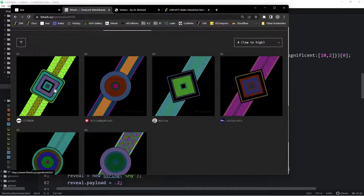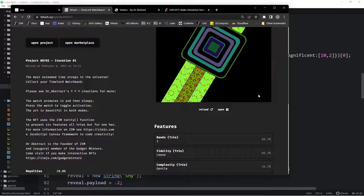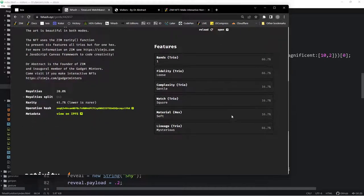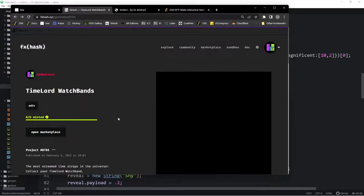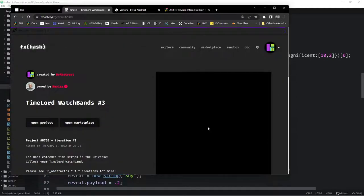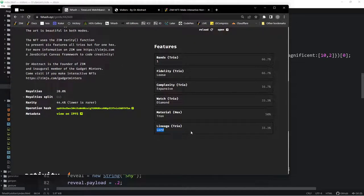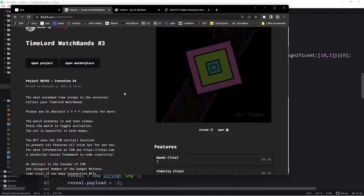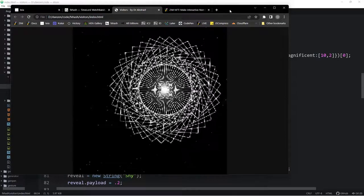For example with the Time Lord watch bands, the lineage is someone's name, but instead of saying true or false we say 'mysterious' — meaning we don't know who that is. Or it could be one of the named lords or ladies. We're using words there instead of booleans or numbers. One of the nice things about our rarity setup is that you can have words selected while still accessing the underlying data.